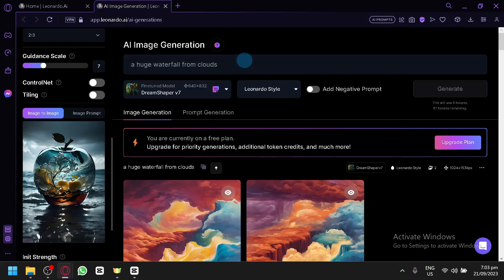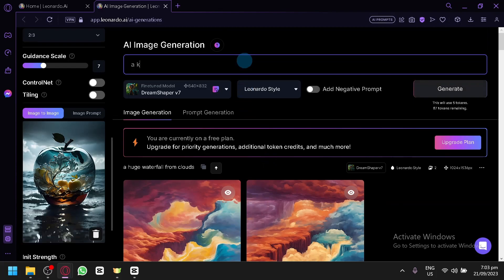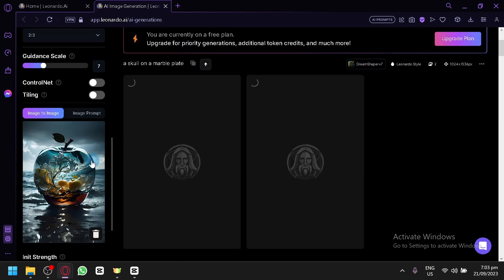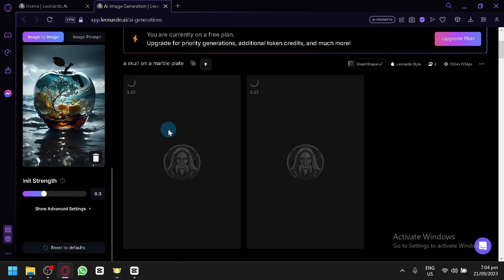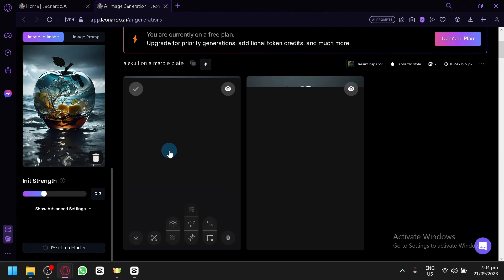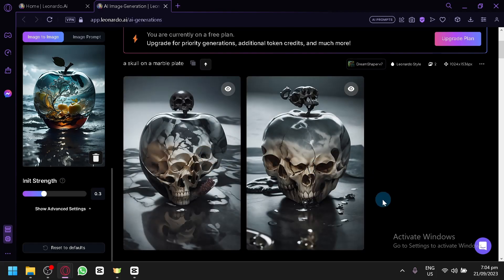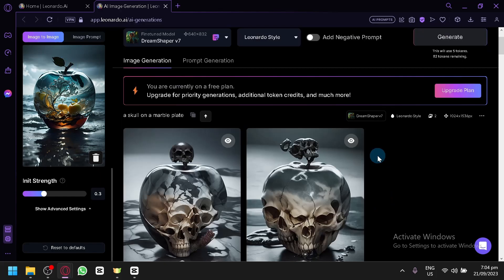Let's put this other style in now. This time let's prompt 'a skull on a marble plate' and click generate. I think for this output I may need to lower the image strength a little bit, but let's see the result. There we go — we have the skull with this style; it's a pretty decent output.